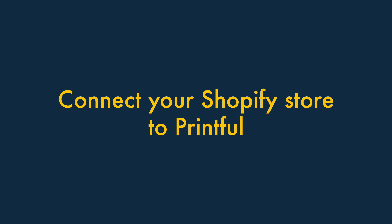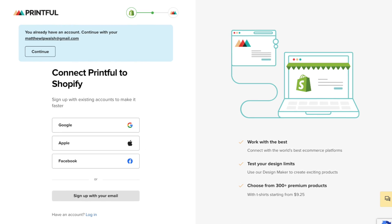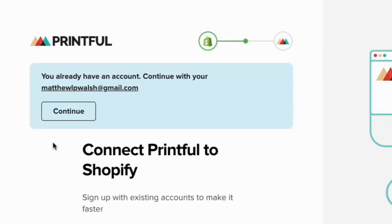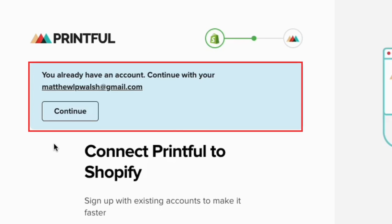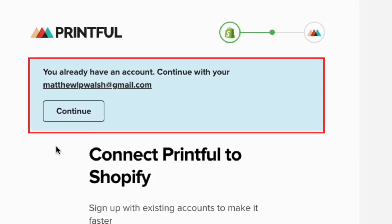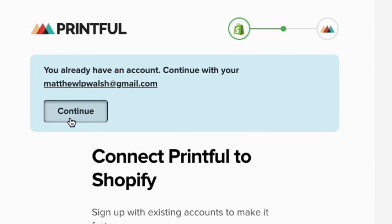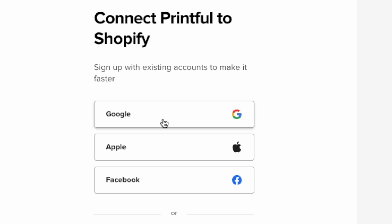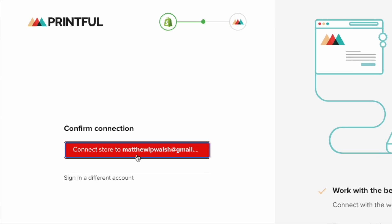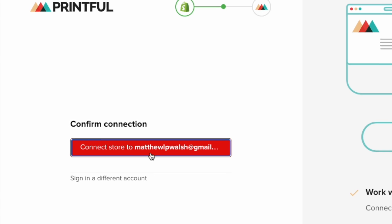Step 4: Connect your Shopify store to Printful. Once the Printful app is installed on your Shopify store, you'll see the Printful sign-in page on your screen. Most of the time, Printful can detect that you're using the same email address in your Shopify store and will log you into Printful automatically. If it recognises you, hit the Continue button. If it doesn't, simply sign in to Printful. Then click on the red button to confirm the connection between your Shopify and Printful accounts. This completes the connection process between the two platforms.